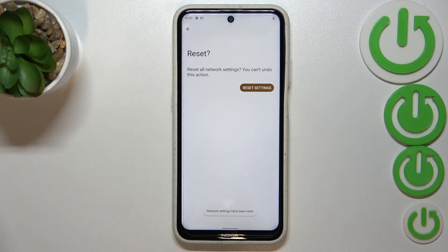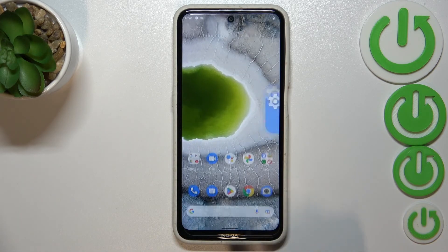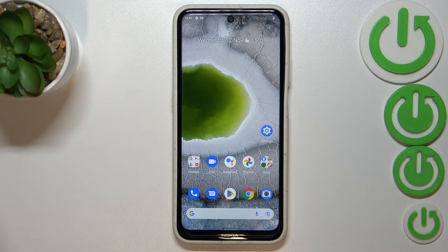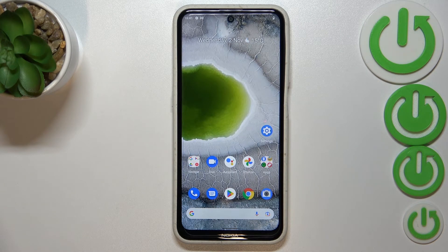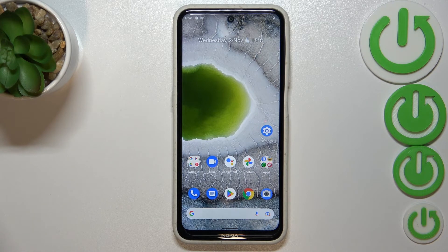As you can see, the network settings have been reset successfully. So basically that's all — this is how to reset network preferences on your Nokia X10. Thank you so much for watching, I hope that this video was helpful.